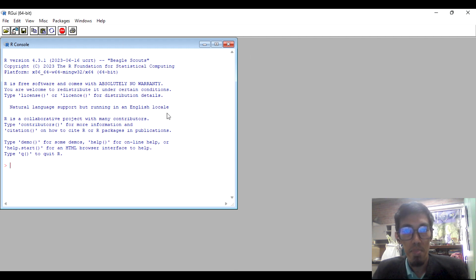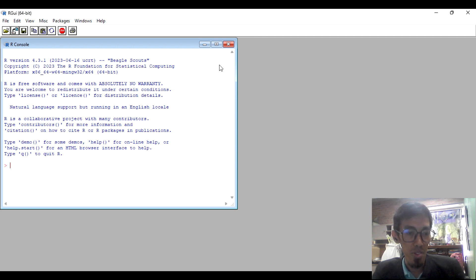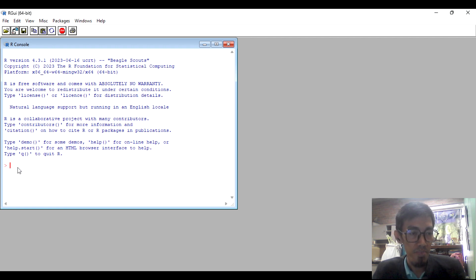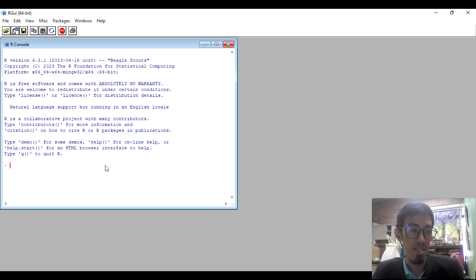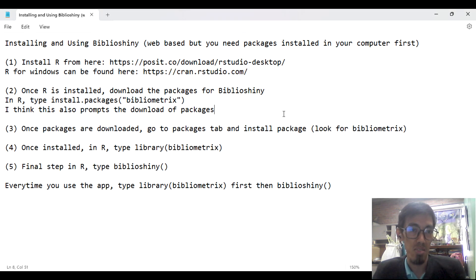It's like a coding software, much like the console of Windows. You just type in the line where you have the greater-than sign, like an arrow. You just type there and it will do as you code. But there are only two codes you need to make it work.